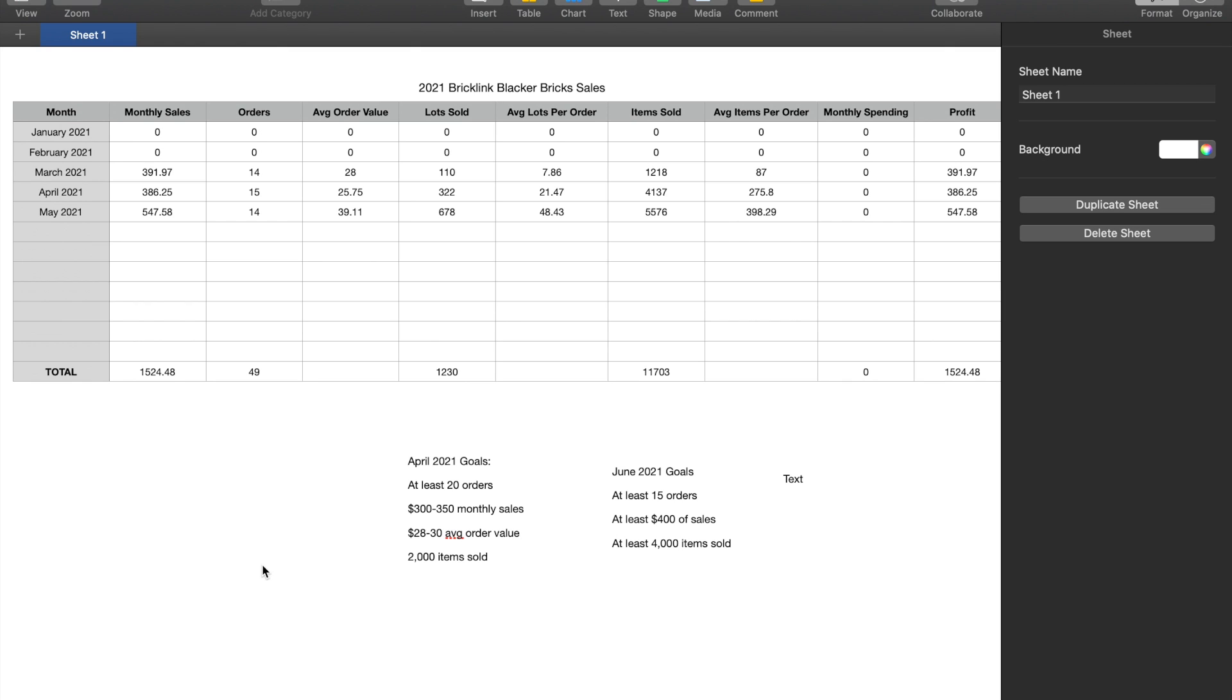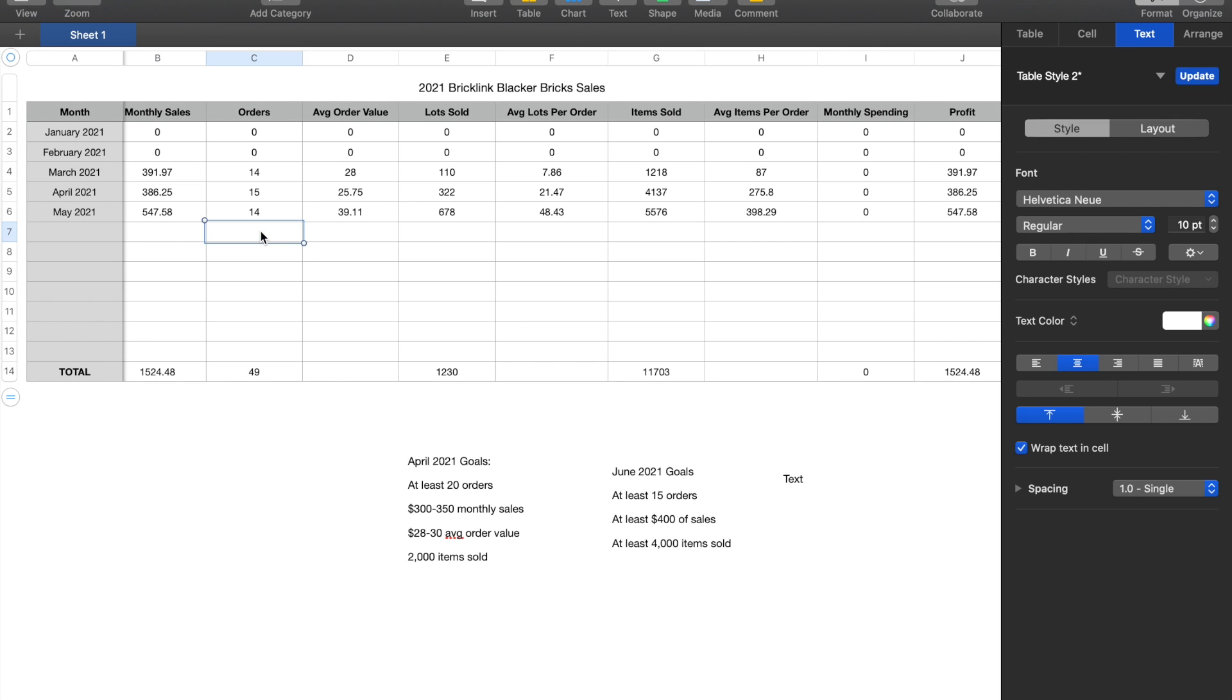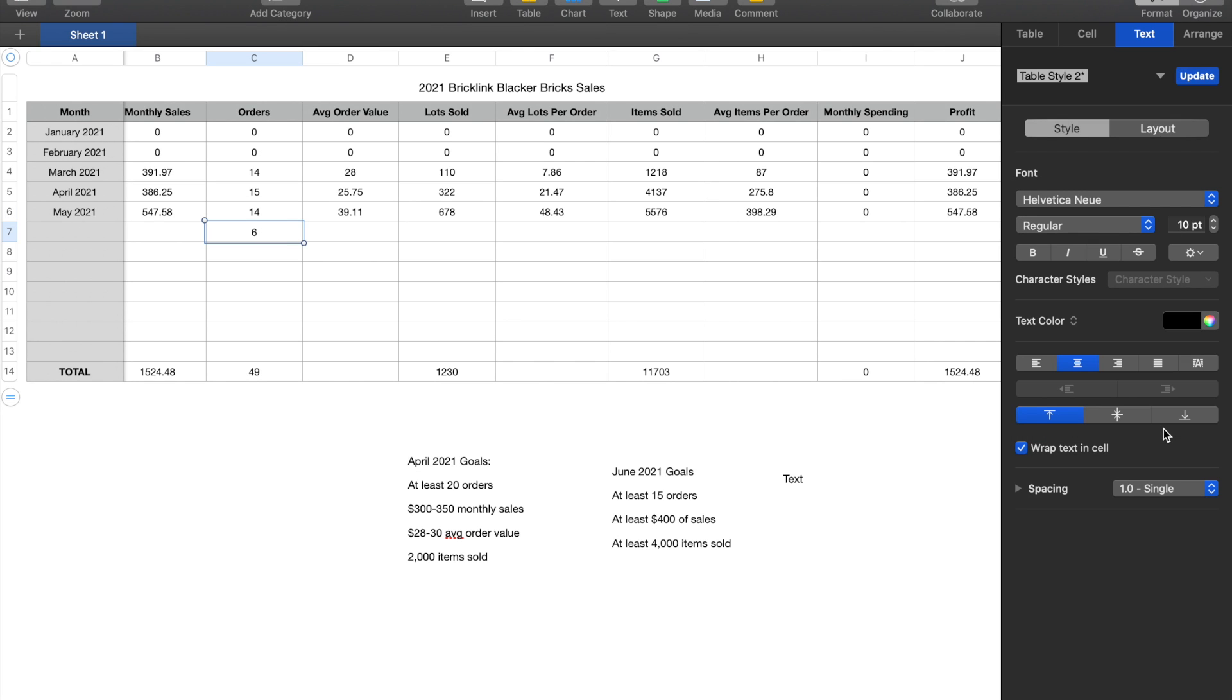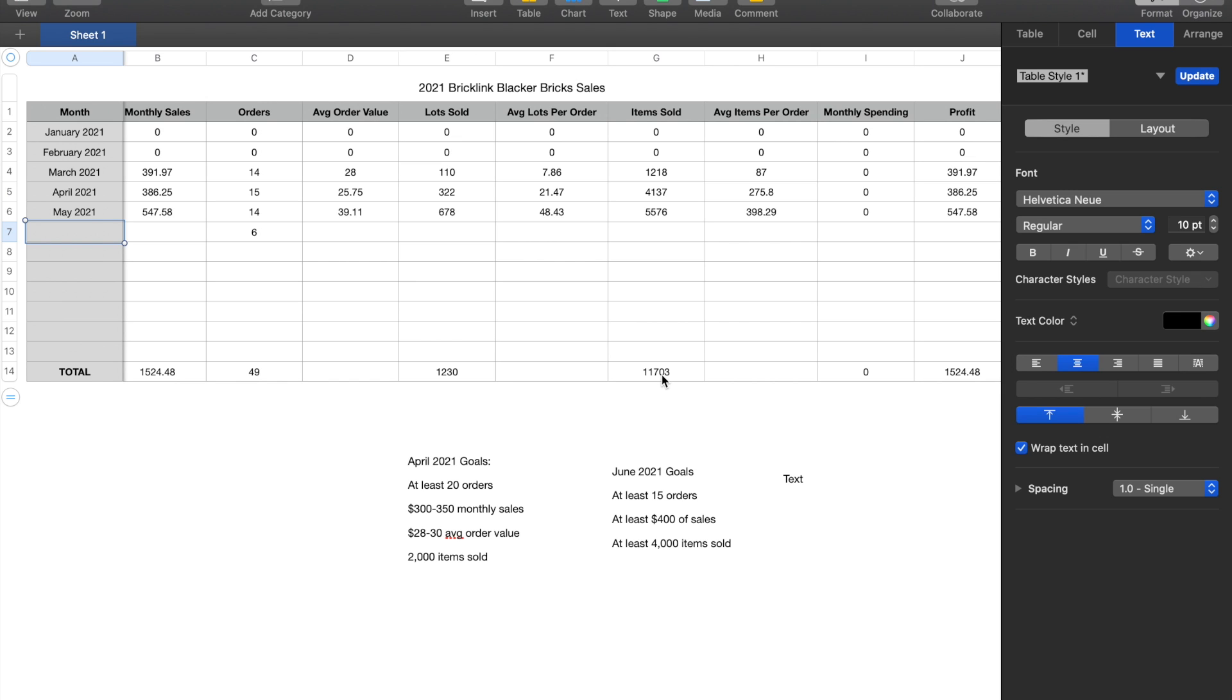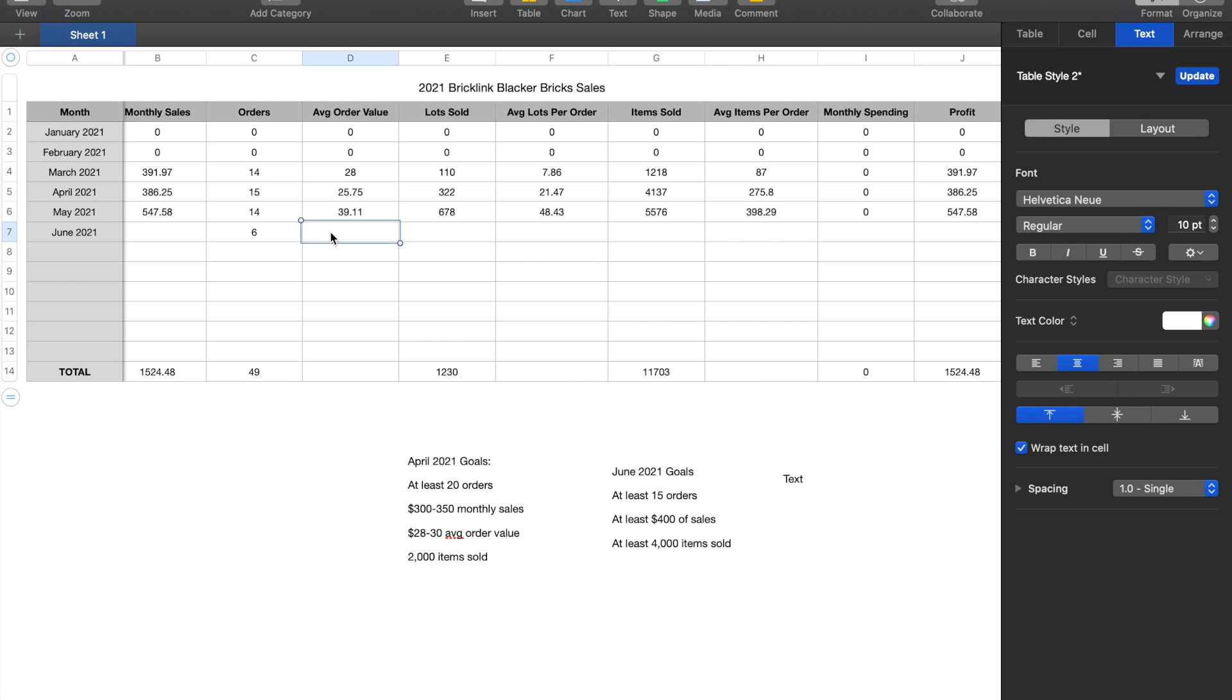Let's start off with the orders as our very first statistic. I only received six orders in the entire month of June, and it looks like I actually haven't typed that in yet. The interesting thing was I did hold quite a few sales throughout the month, however, really very few orders came in.